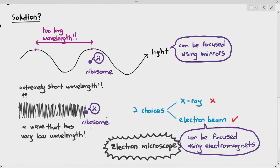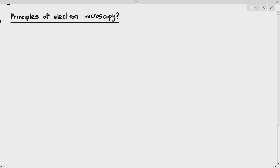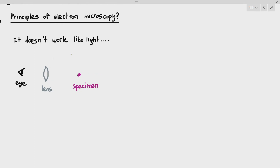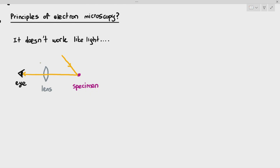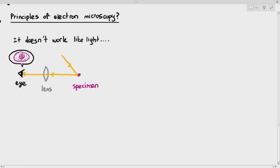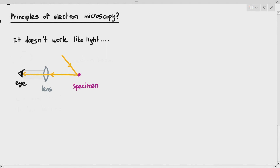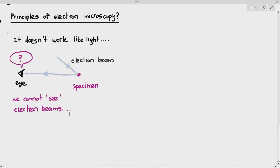The electron microscope solved a lot of problems that the light microscopes could not solve. The principles of electron microscopy are very simple. Light works in such a way that it hits the specimen, goes through the lens, and the image is magnified in our eyes. But electron beams do not work like that. The electron beams cannot hit the specimen and be reflected into our eyes because you cannot see electron beams — you can see light, but you cannot see electron beams.